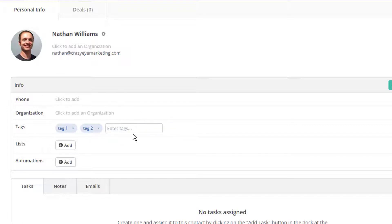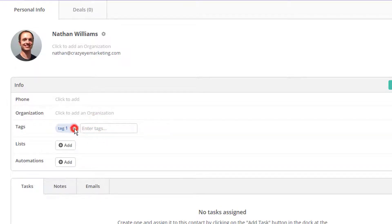You just saw how you can manually add tags to individuals and how you can remove tags from individuals.